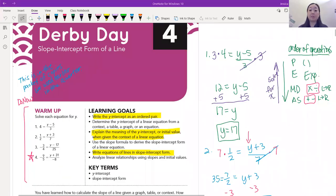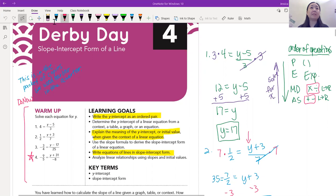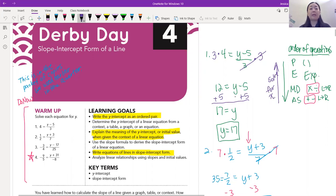Hi everyone. Today we're doing derby day. There is a derby at the end if you guys don't remember, and we'll find out the results in a bit. I'm going to use purple right now. This was our warm-up, so if you weren't in class, pause and do this. If you remember, we have 4 = (y - 5) / 3, and we're just solving for y.